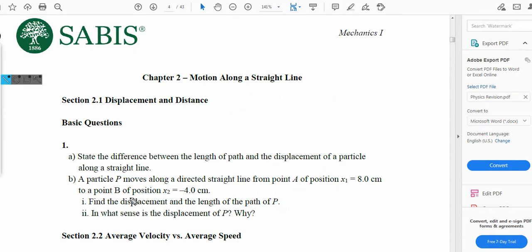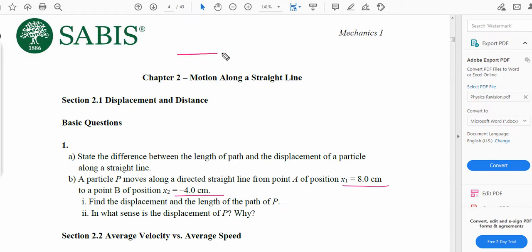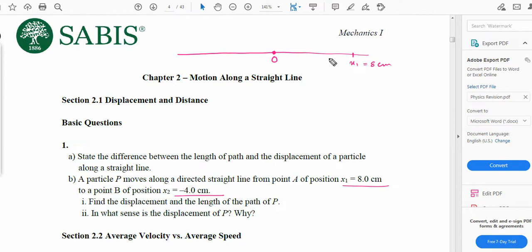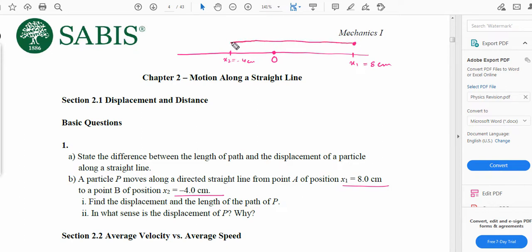Now let's move on to part B. A particle moves along a directed straight line from position A at x1 equals 8 cm to position B at x2 equals negative 4 cm. We have a number line with 0 in the middle. The position x1 is at 8 cm and the particle moved to position x2 at negative 4 cm. So the particle has traveled from x1 to x2.